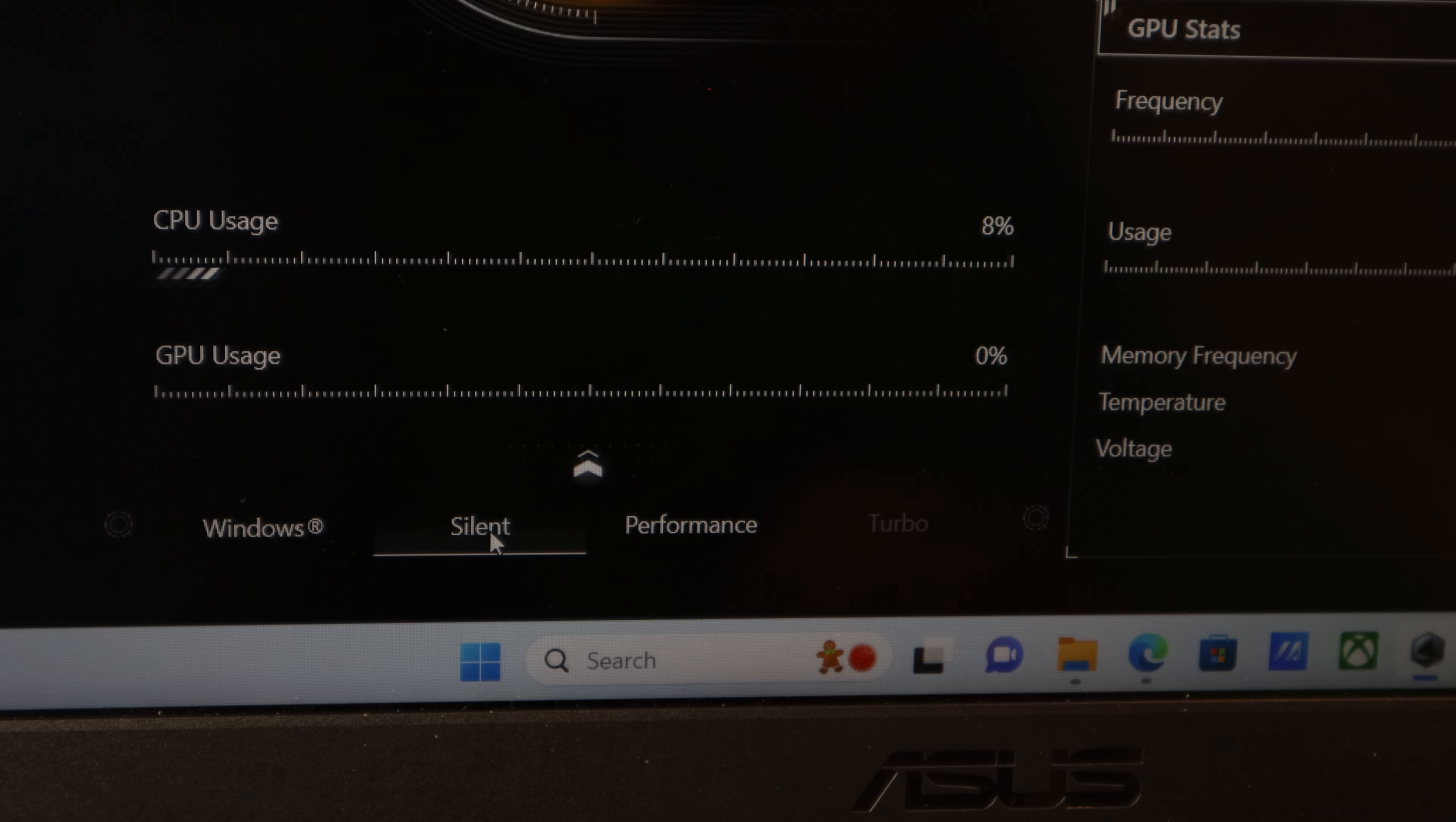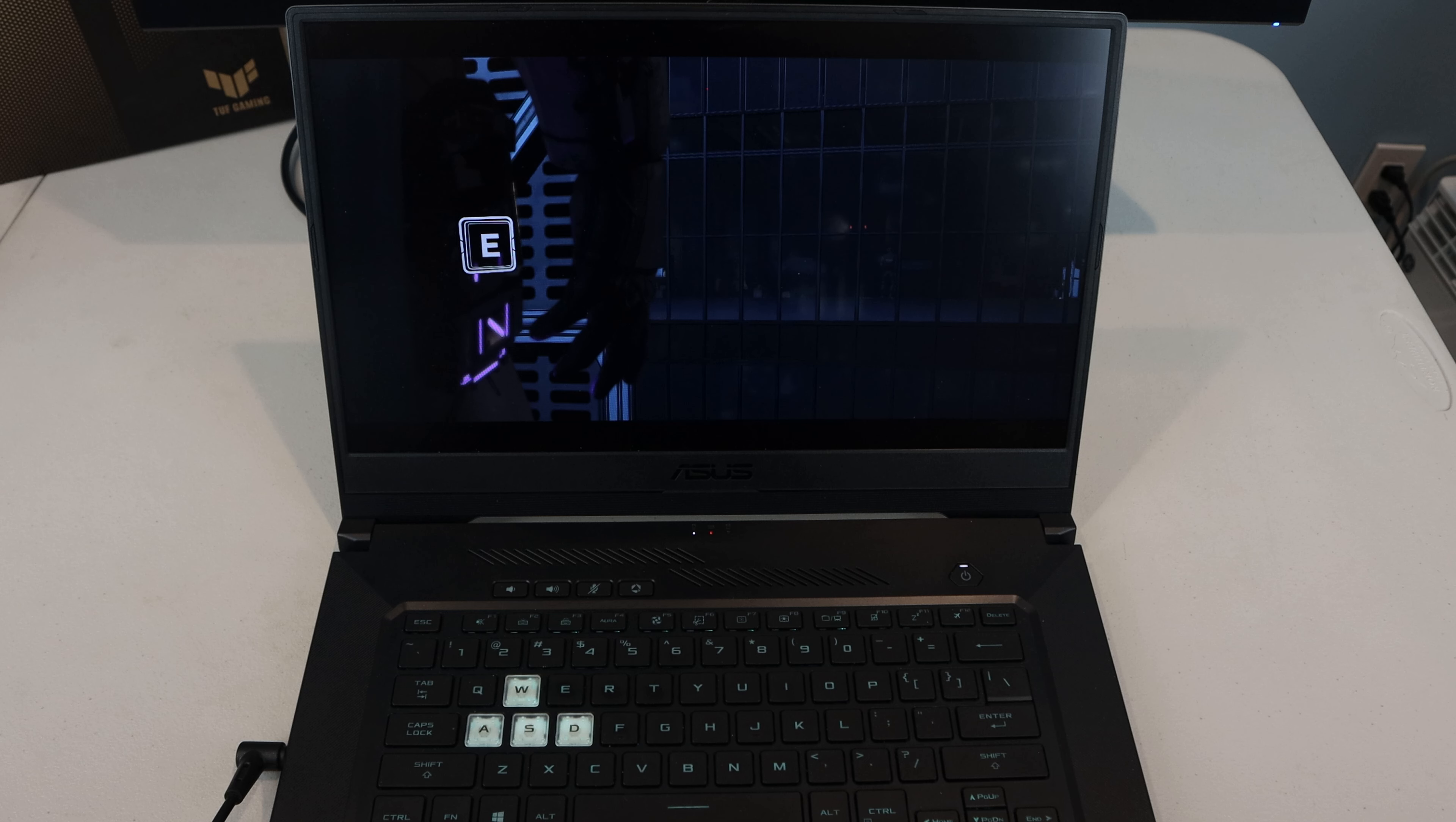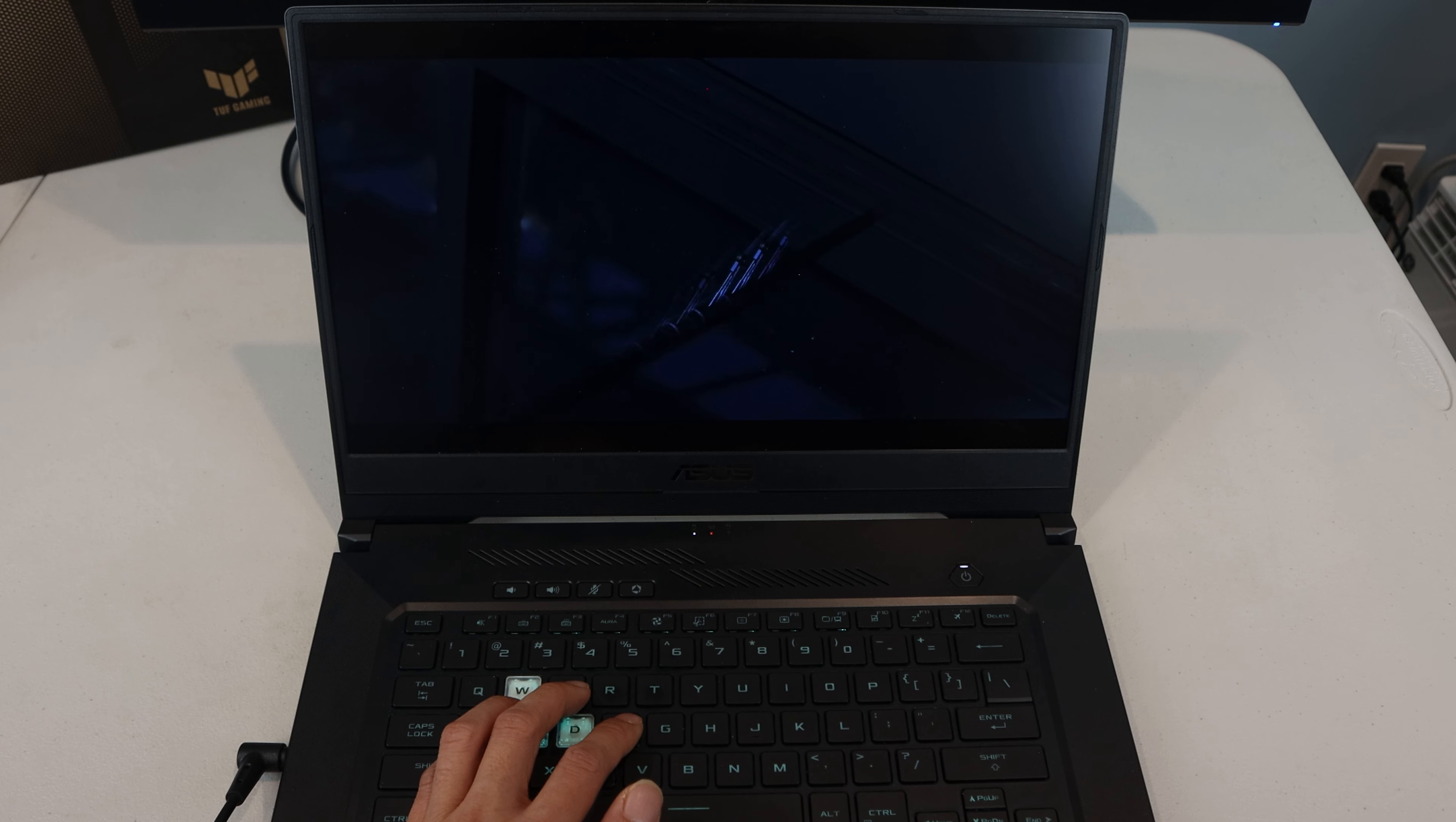If you set the laptop to the silent profile, this will reduce its power consumption and use of the fans, making it super quiet. However, switching to performance or turbo modes runs the fans at full speed, which you'll hear are loud enough to drown out the onboard speaker's output.